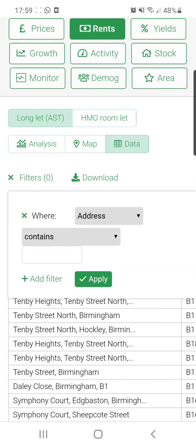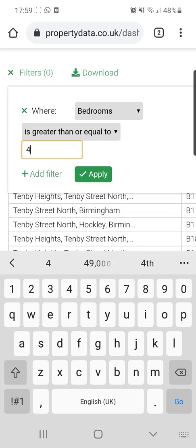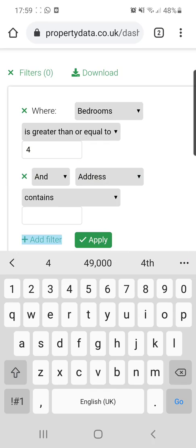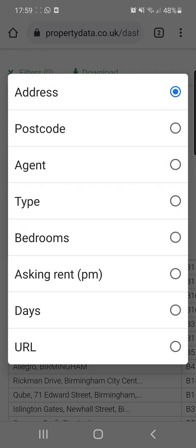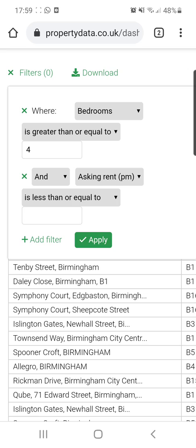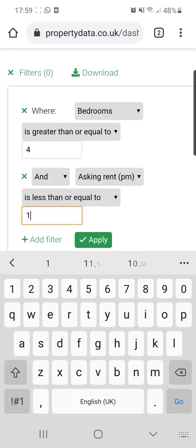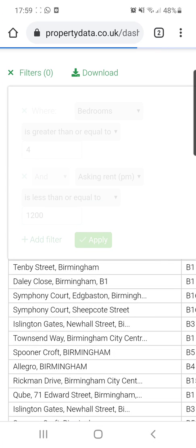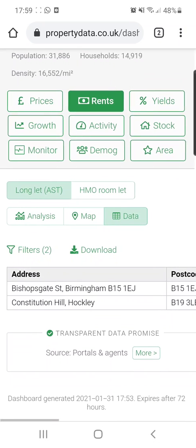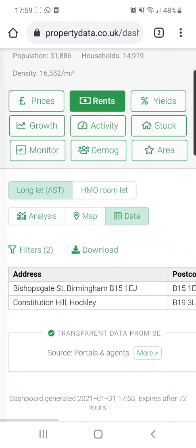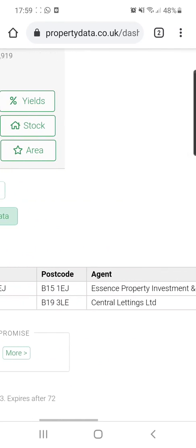You can apply the same filters here. So if we say it's got to have at least four bedrooms, and I want the rent to be less than or equal to, say, £1,200 a month — those might just be the parameters you use for finding your deals. And there you go, that's punched out two results that match those criteria.